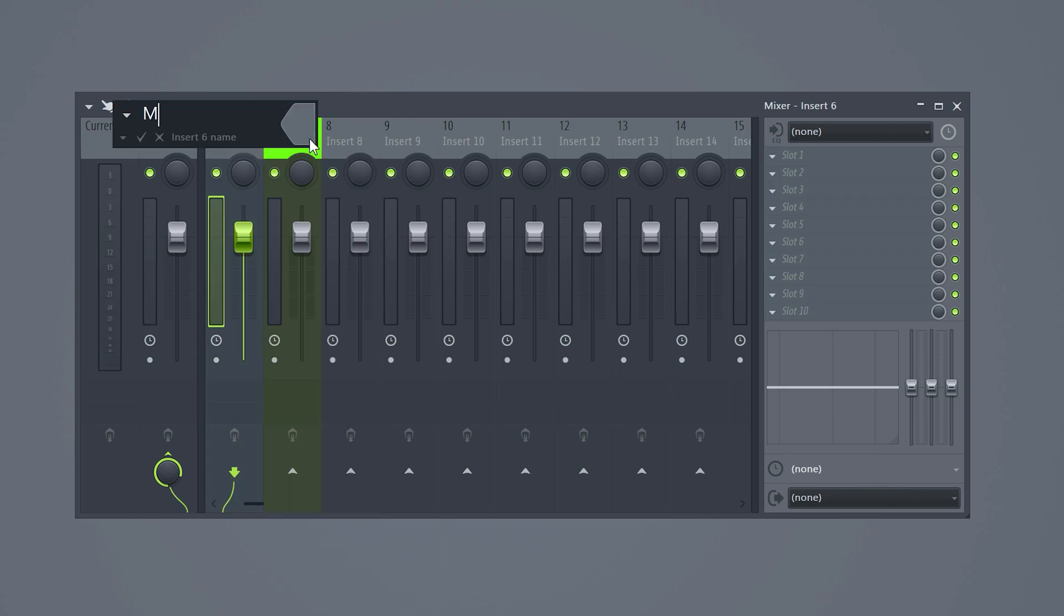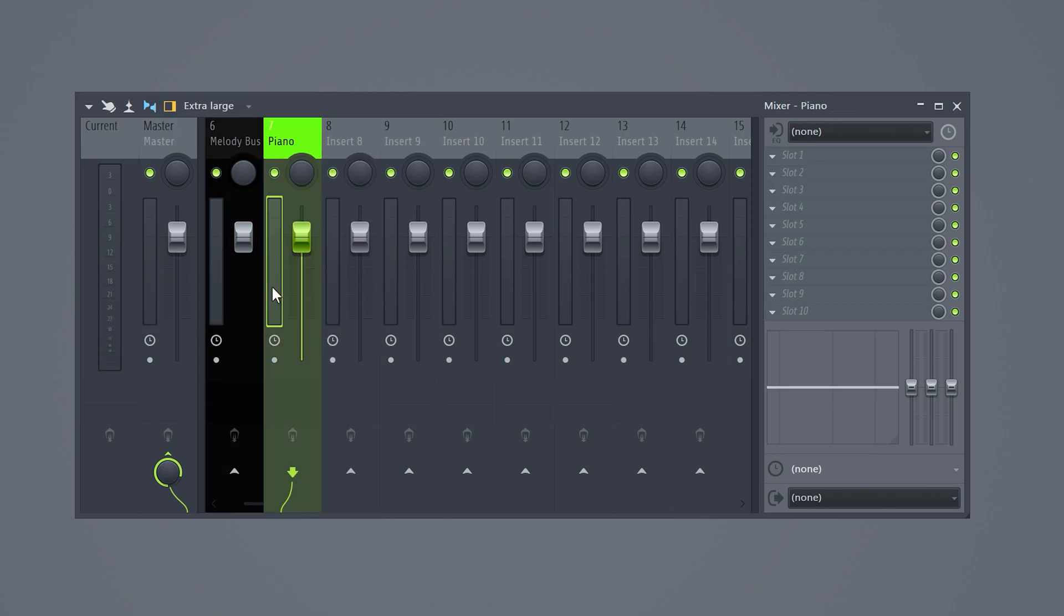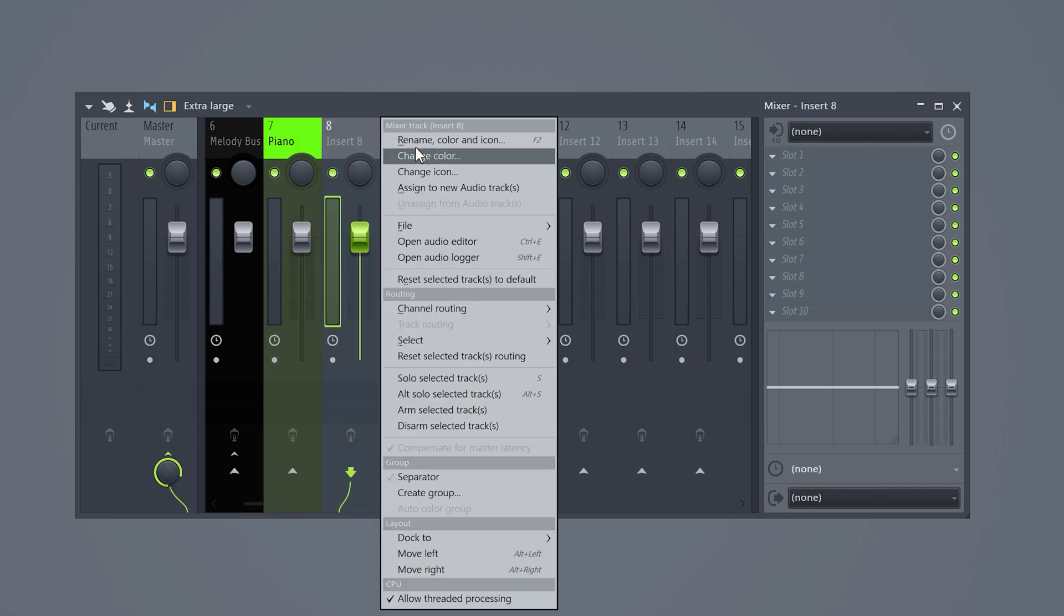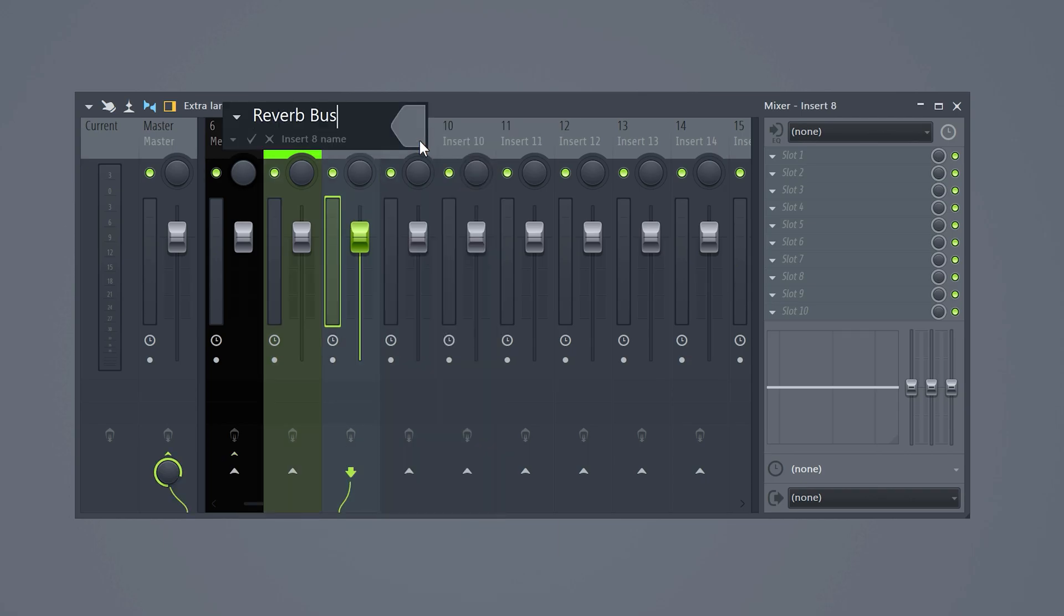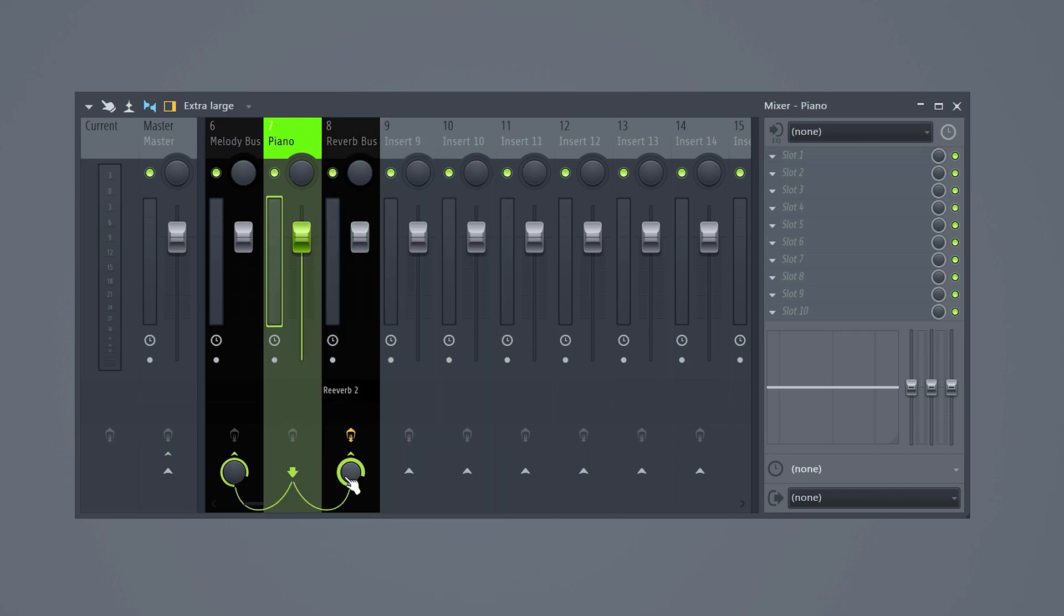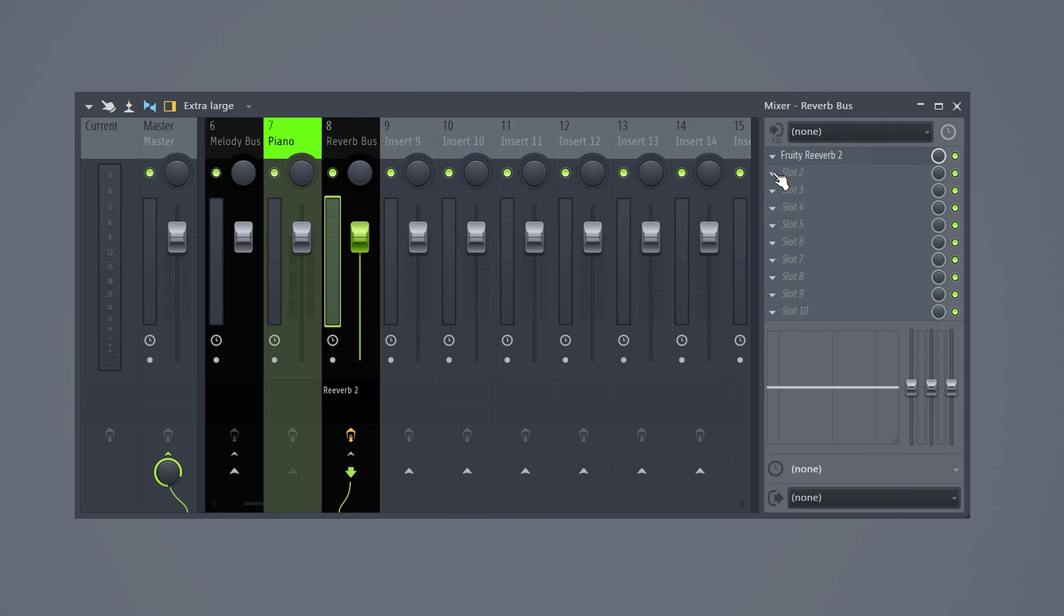Rename another mixer track to Melody Bus and send the piano to that bus only. Then create another bus and add a reverb effect on it. Send the piano melody to the reverb bus and with this knob, you can choose how much reverb you have.